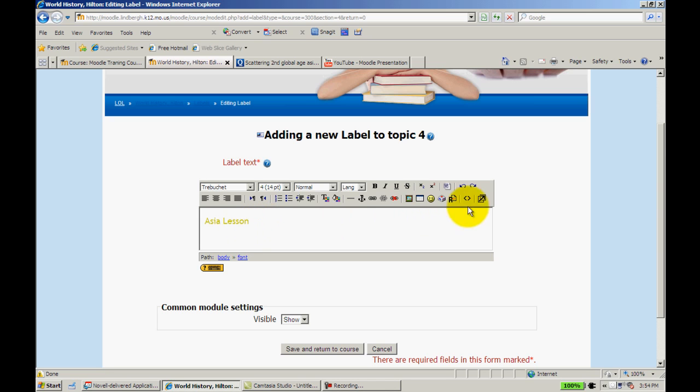Now again I can do that trick where I toggle my HTML on and I can copy that code and have the same label all the way through. In this case I'm not going to do that.